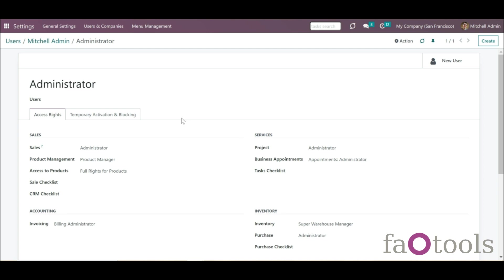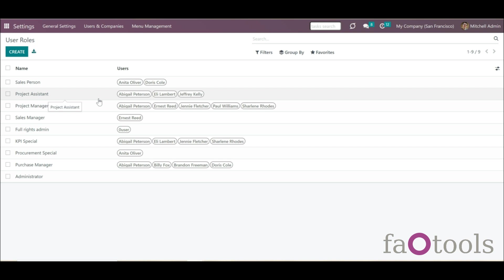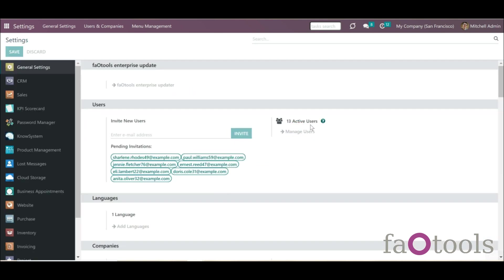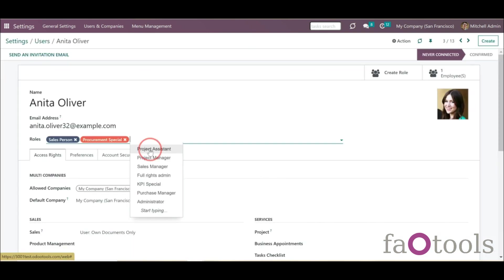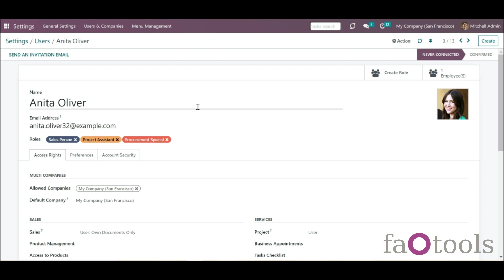If you need to create a new user with a certain security group, you can do that right from the security group card — just click the button New User in the top right corner. You can also add extra users to a security role by editing it, or by assigning the role in the field Roles while creating or editing a user. As changes are saved, Odoo will automatically add the required security groups.